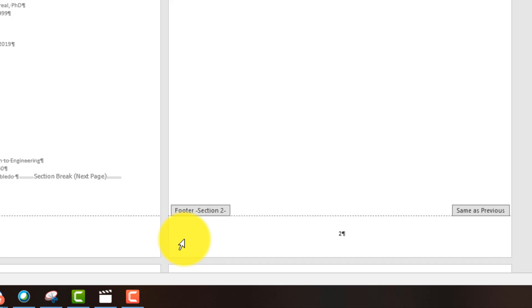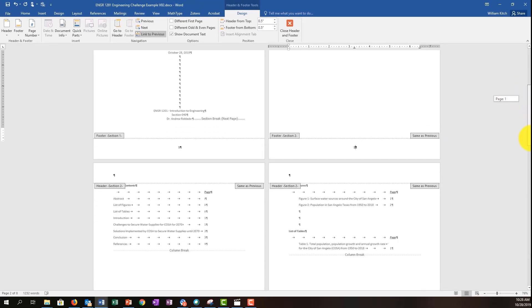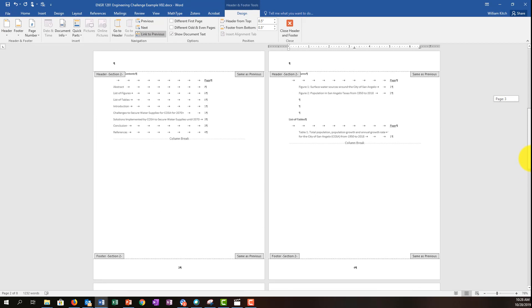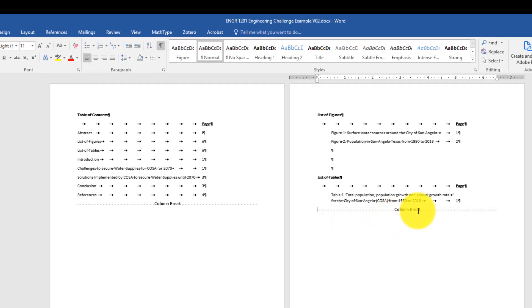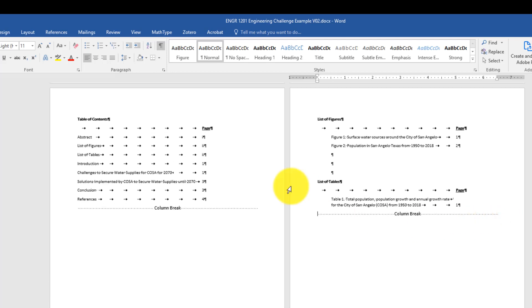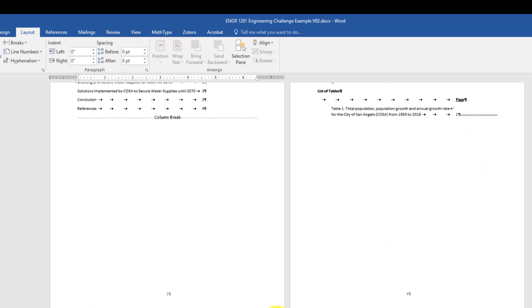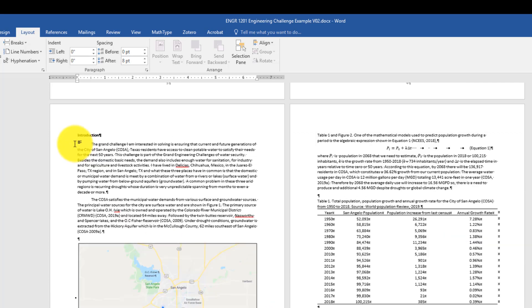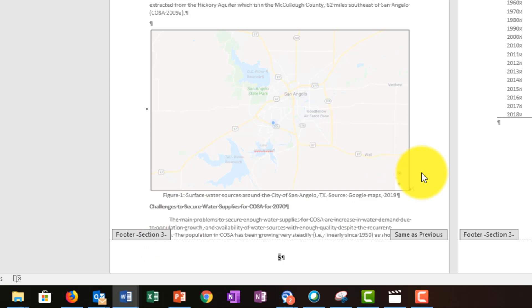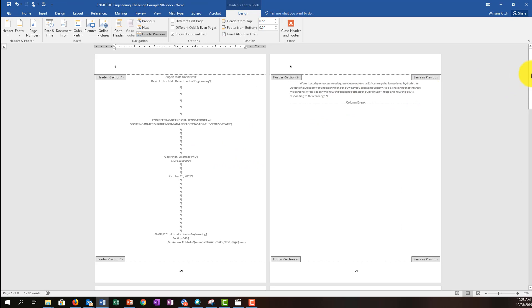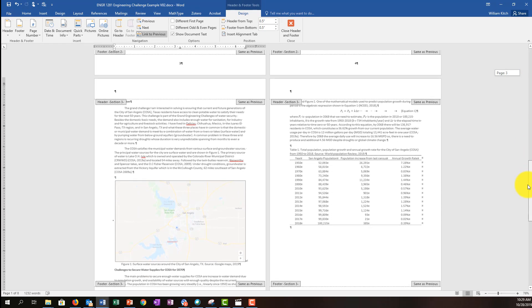Next I'll scroll down to where I want the second section break — between the front matter, which ends at the list of tables, and the next page, which is the body. I'll double-click out of the footer, put my cursor right before the break between the front matter and the body of the report, come back to the Layout tab, choose Breaks, and insert another Section Break: Next Page. After clicking, I see the new section break appear. I scroll down and delete the old page break that was there. Now if I double-click on the footer, this is Footer Section 3. I've now formatted my document into three different sections: Section 1 for the cover page, Section 2 for the front matter, and Section 3 for the body of the report.